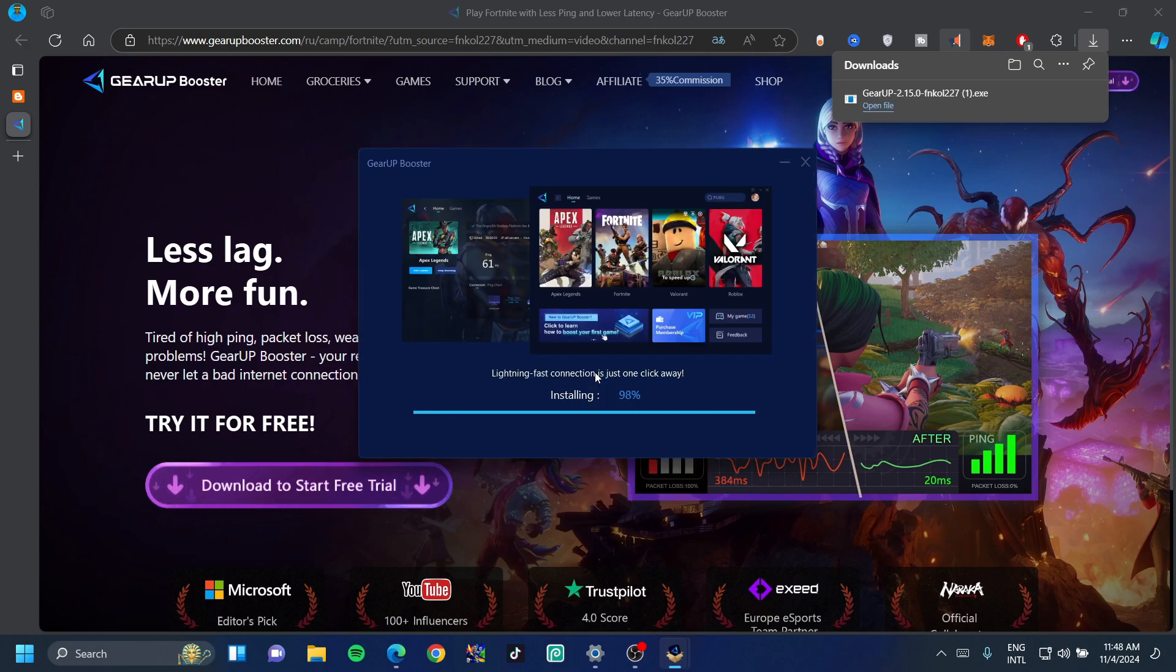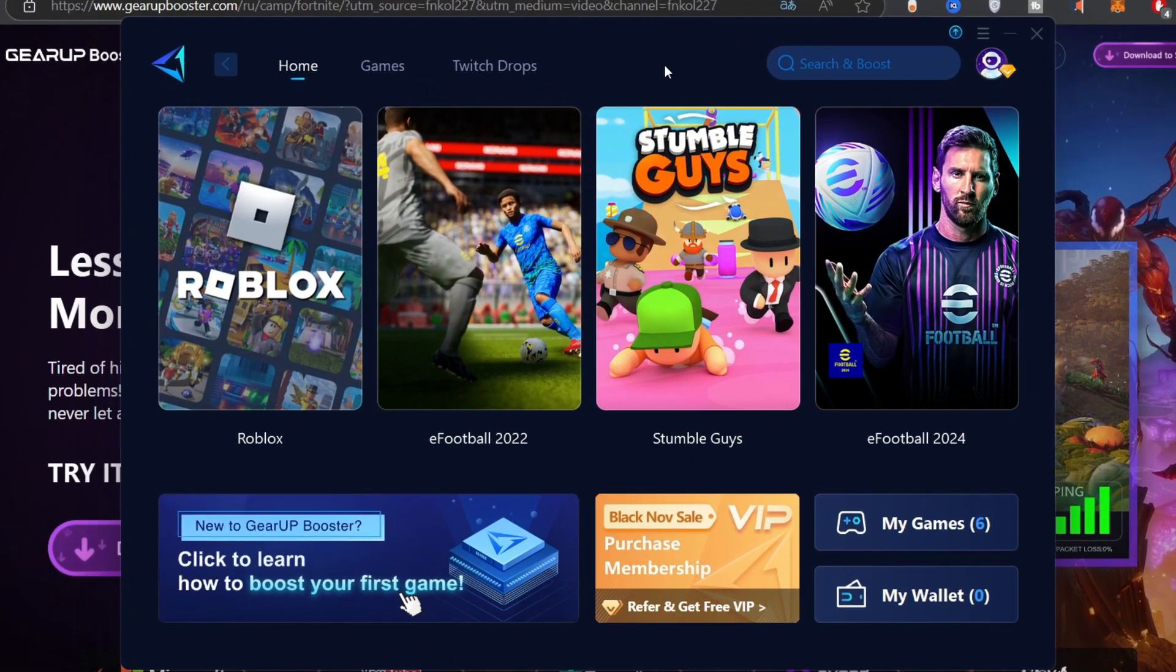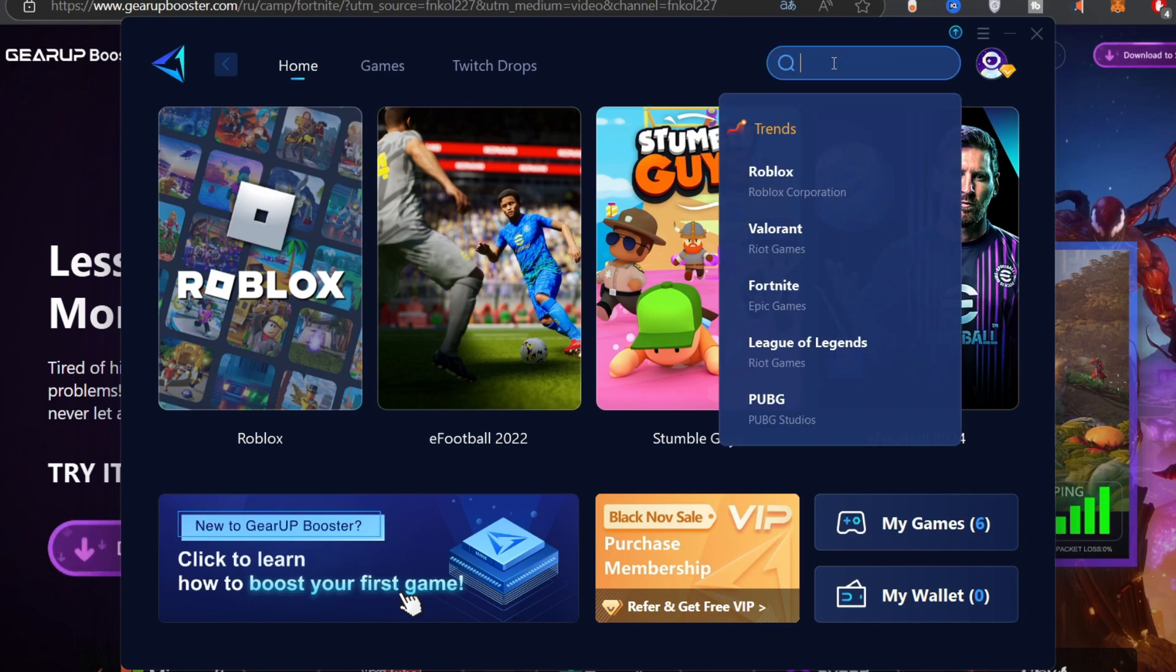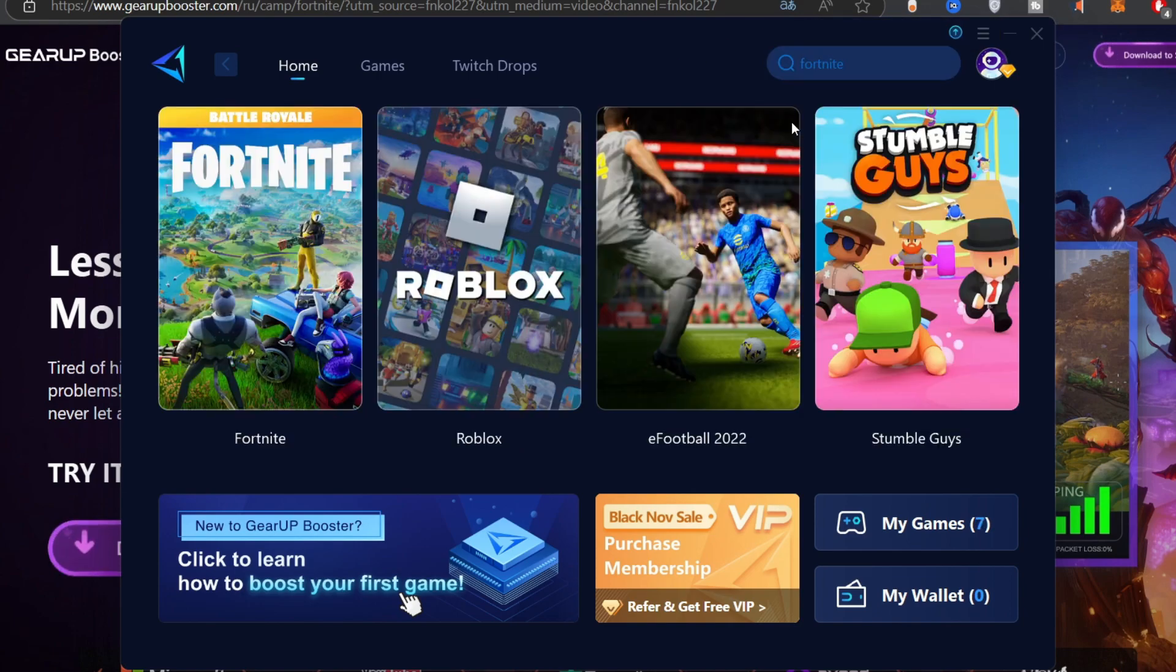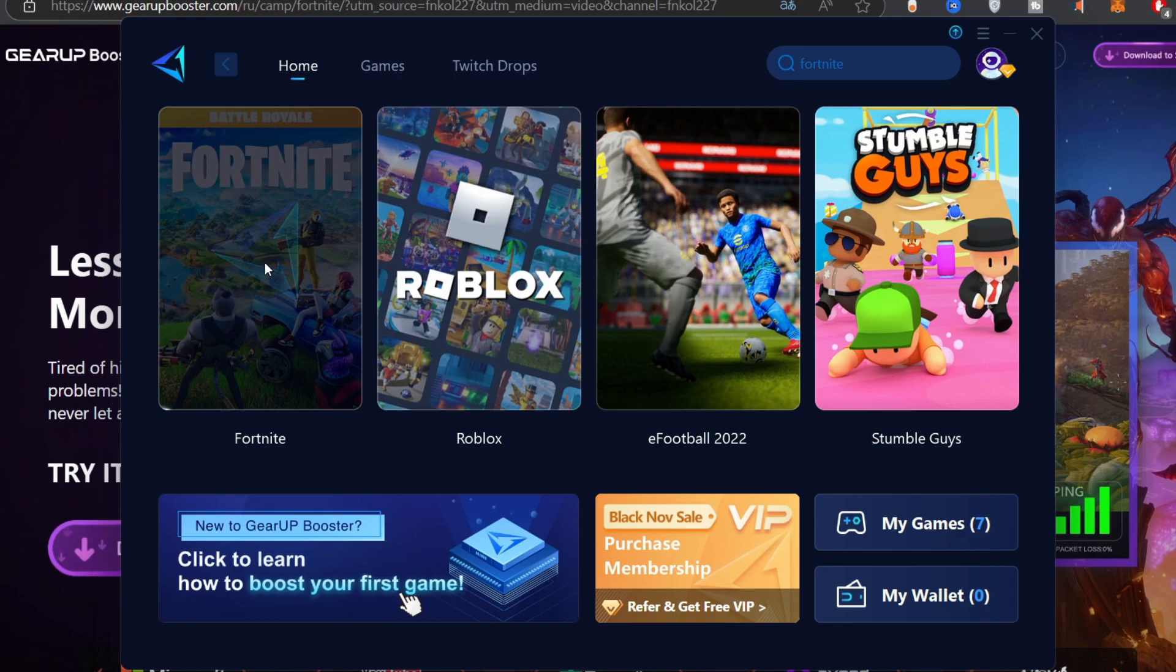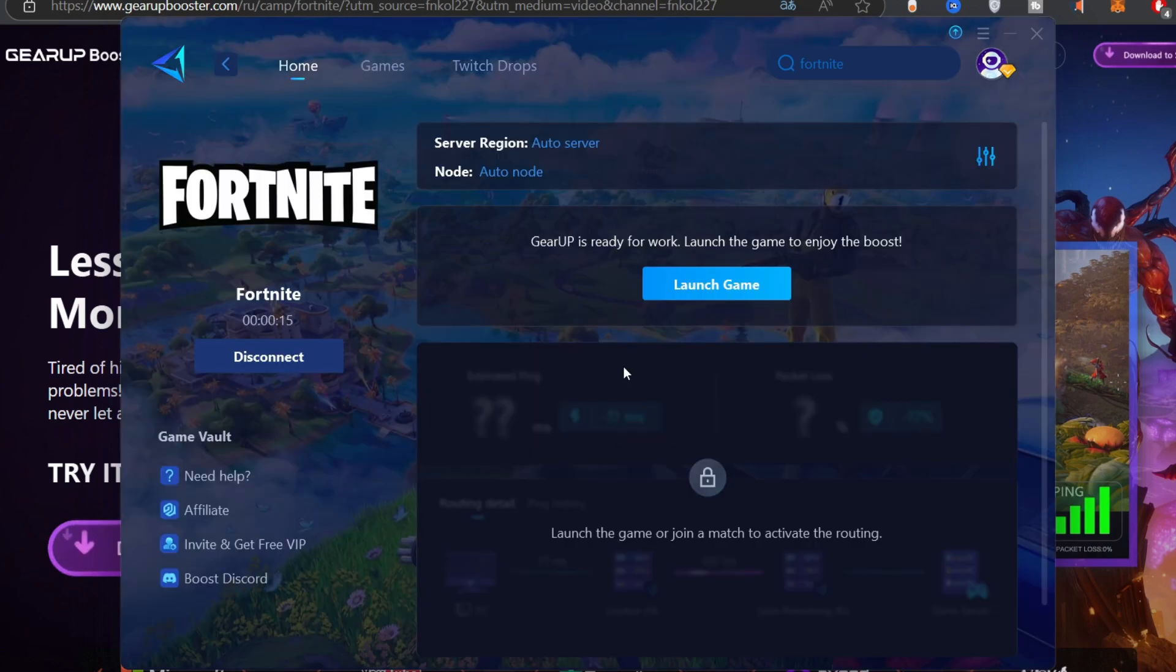Once it's done, double click on that and click on the install button. Let's wait for this to finish. Once Gear Up Booster loads up, click the search bar and type in Fortnite. Click on Fortnite and wait for it to load.